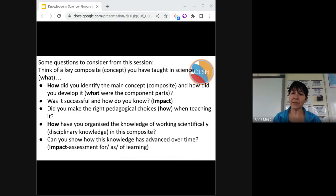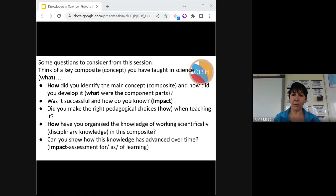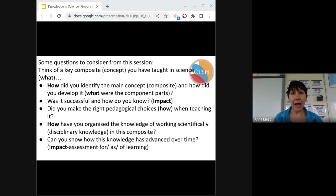Here are some key questions to take away from this session. Thinking of a key concept you've taught in science recently: how did you identify the main concept — the composite — and how did you develop it? What were the component parts that fitted into this composite? Was it successful and how do you know? What was the impact? Did you make the right pedagogical choices when you were teaching it — i.e., how did you teach it? And how have you organised the knowledge of working scientifically — the disciplinary knowledge — into this composite?